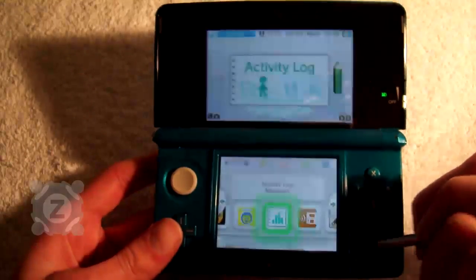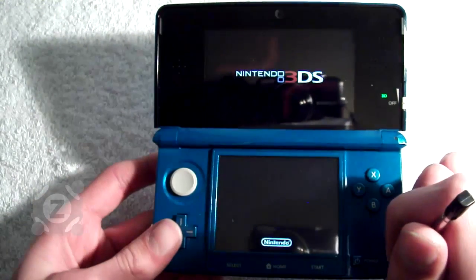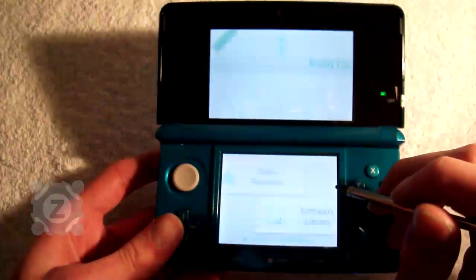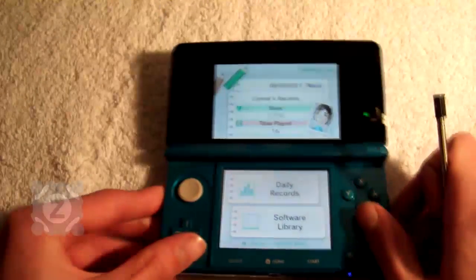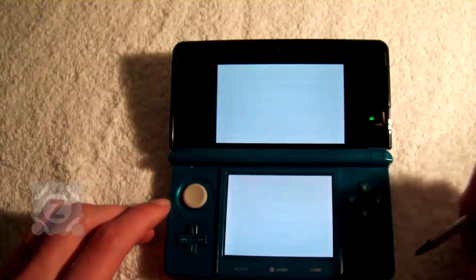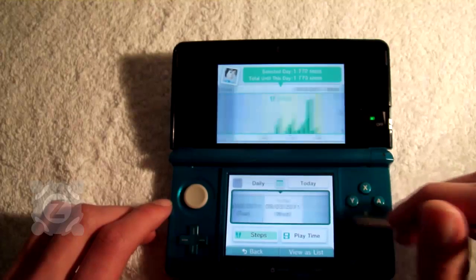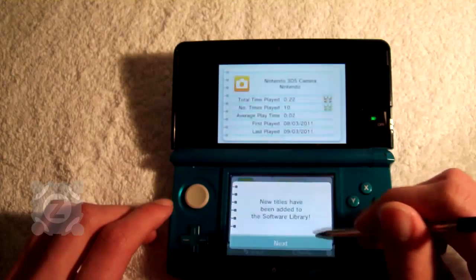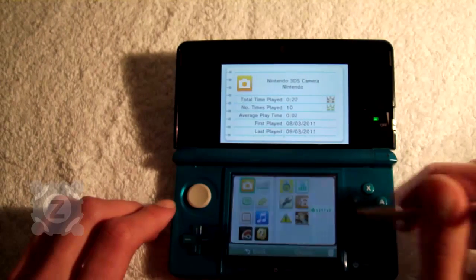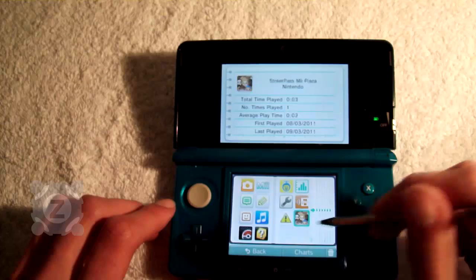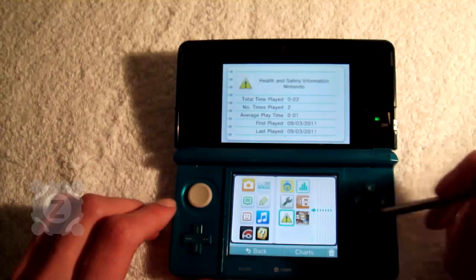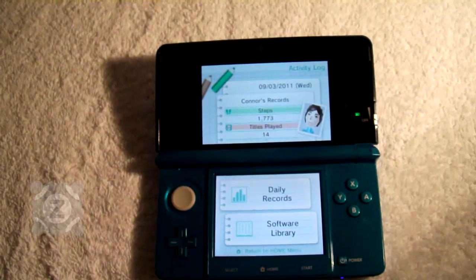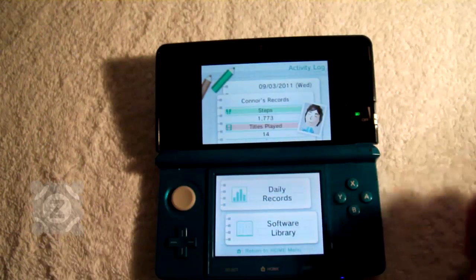And finally we've come to the activity log. This shows you a log of all the software and your usage statistics. You can also see the steps you've taken each day from the built-in pedometer. So let's go into our daily records — there's a graph on the top screen and we can move throughout the dates. In the software library we can see all the software we've played on the 3DS, and when we tap an icon we can see statistics on the top screen. Let's just go back and take you back to the home menu.